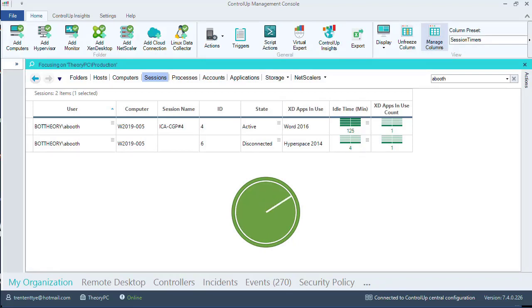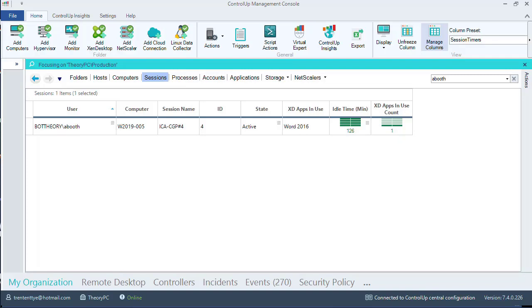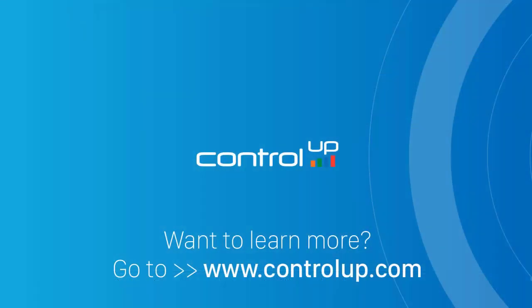We have now witnessed ControlUp automation defining idle and disconnect timers on a per-application basis. The Word application is still idling while our more sensitive application has just been logged off. Want to learn more?